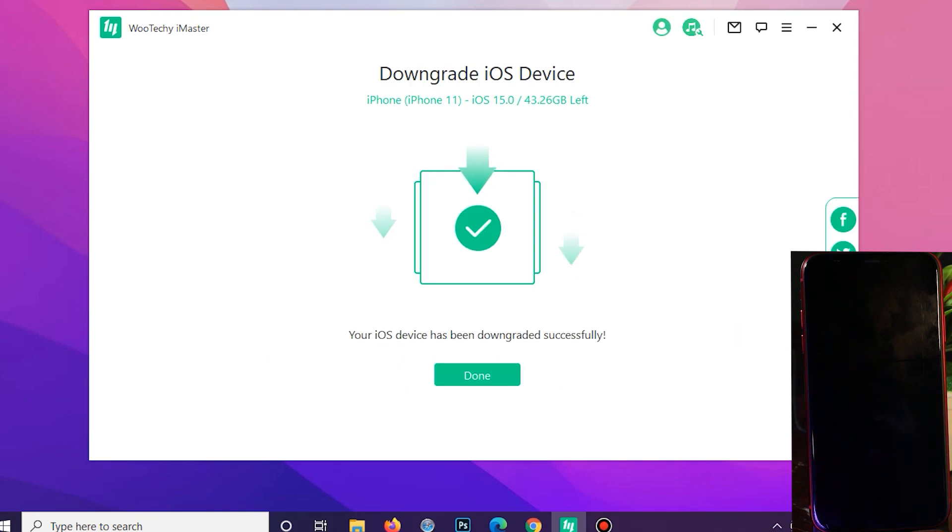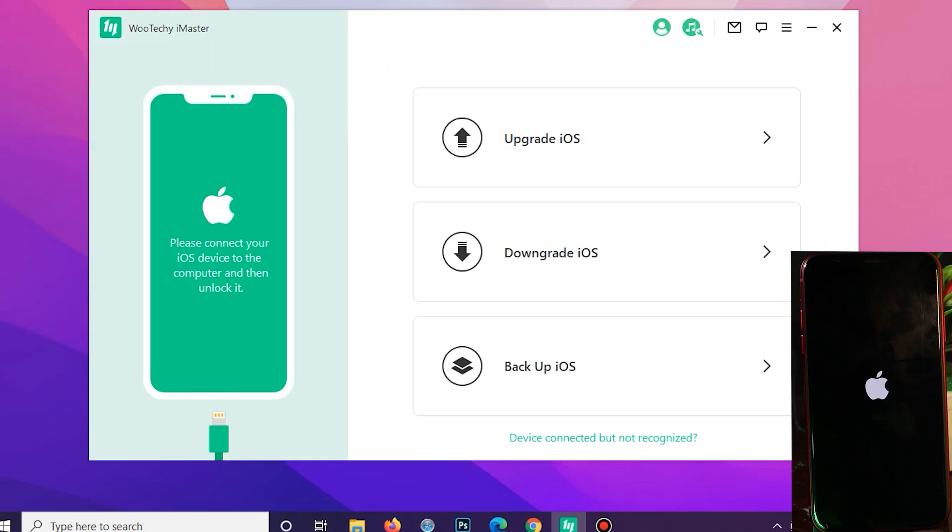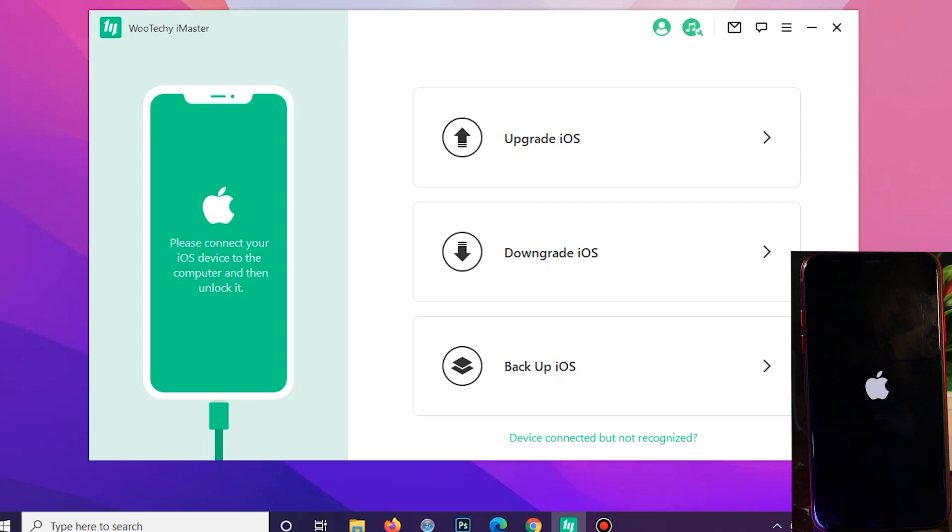And now the downgrade process has completely finished. All you have to do is just click on the done button here. Now you should be able to unplug your iPhone and you can wait for the final process. After the Apple logo, you should be able to go back to your iPhone lock screen. You will see that your iPhone has been downgraded.